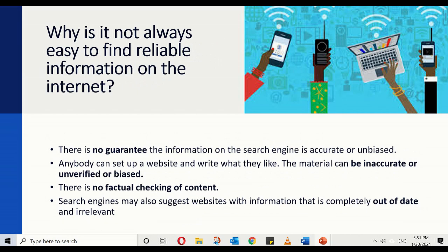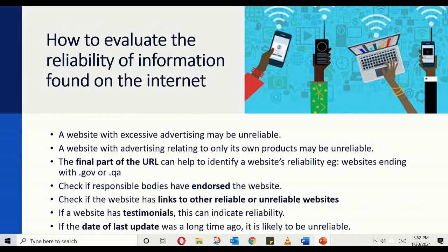This makes us think about why it is not always easy to find reliable information on the internet. Whatever information you get through a search engine, nobody is there to guarantee that it is accurate or unbiased. Anybody can set up a website and write what they like — the material can be incorrect, unverified and even biased. There is no authority in the background to check that the content is factually correct. Also, search engines can suggest websites that have information which is completely out of date and no longer relevant. So how can we evaluate whether information found on the internet is reliable?